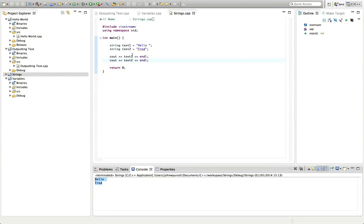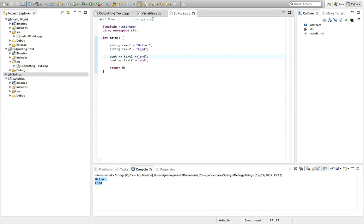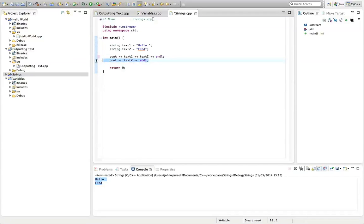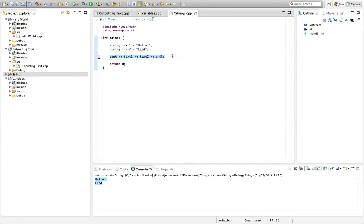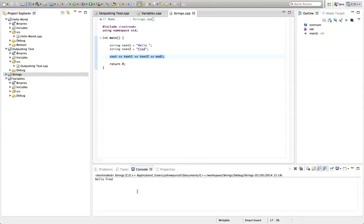And we could also do what we've seen in a previous tutorial. We could say text two and another chevron here, and get rid of the second one now. So we could output them both with one cout statement. So if I run this, that will also work.